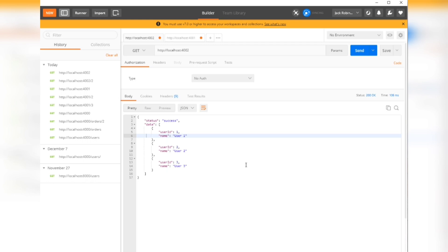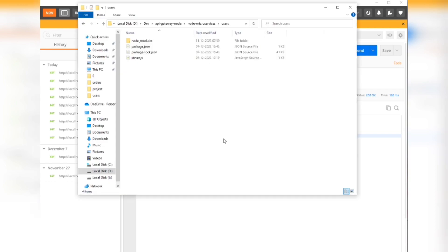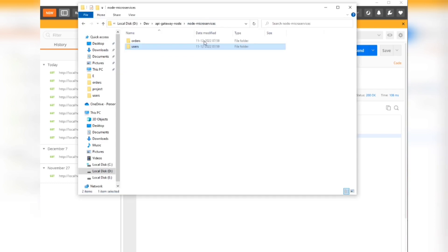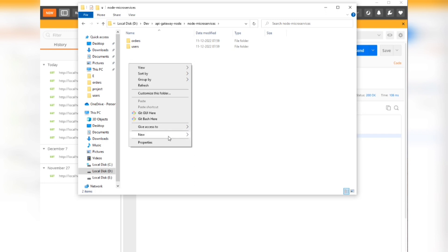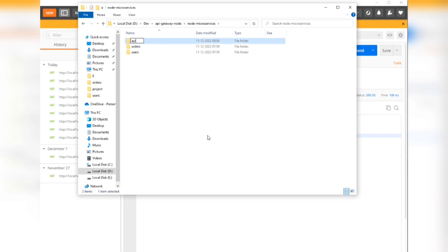This is fine — both services are running on separate ports with separate URLs. But with microservices, the front end is not going to call each endpoint separately. It will connect to only one endpoint, and that endpoint will redirect or navigate to the correct application. So let's create the API gateway.